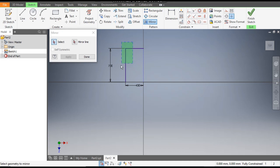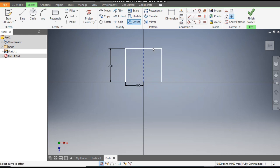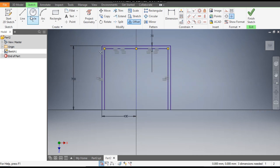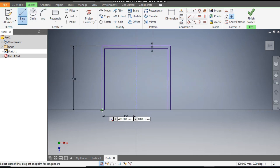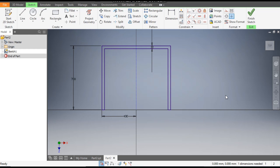Go to Mirror, select both these lines, go to Mirror Line and select this center line, then click Apply and OK. For thickness, go to Offset, select this complete profile, drag inside and give a dimension of 30 mm. Now go to Line, join the profile, and then go to Finish Sketch.